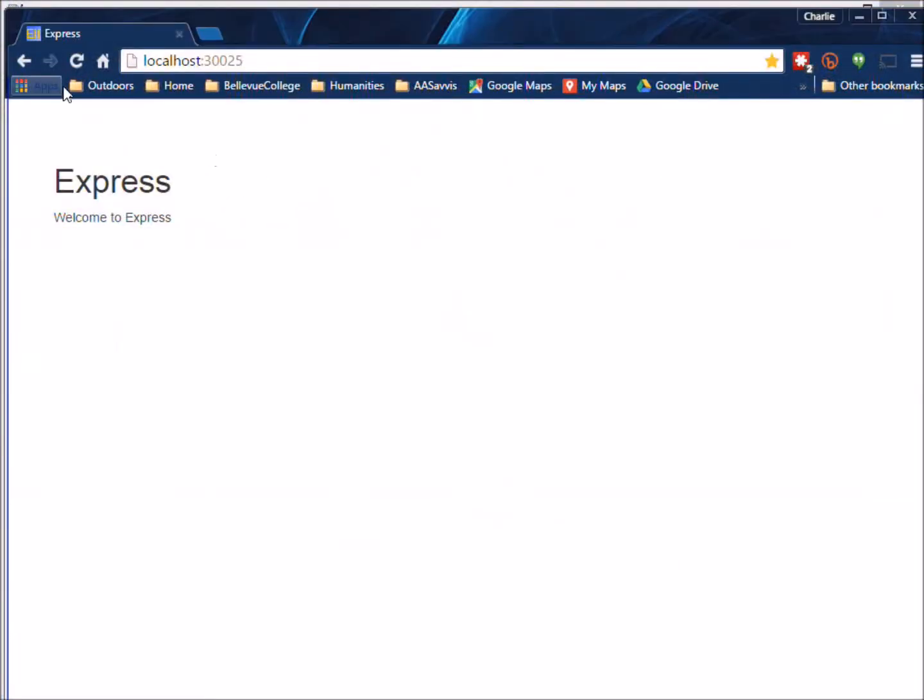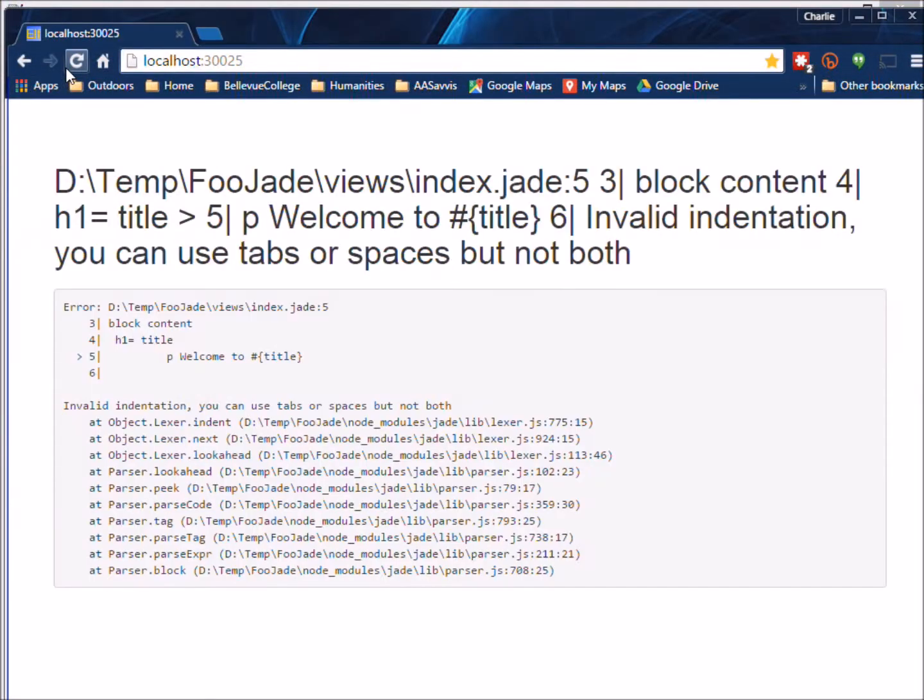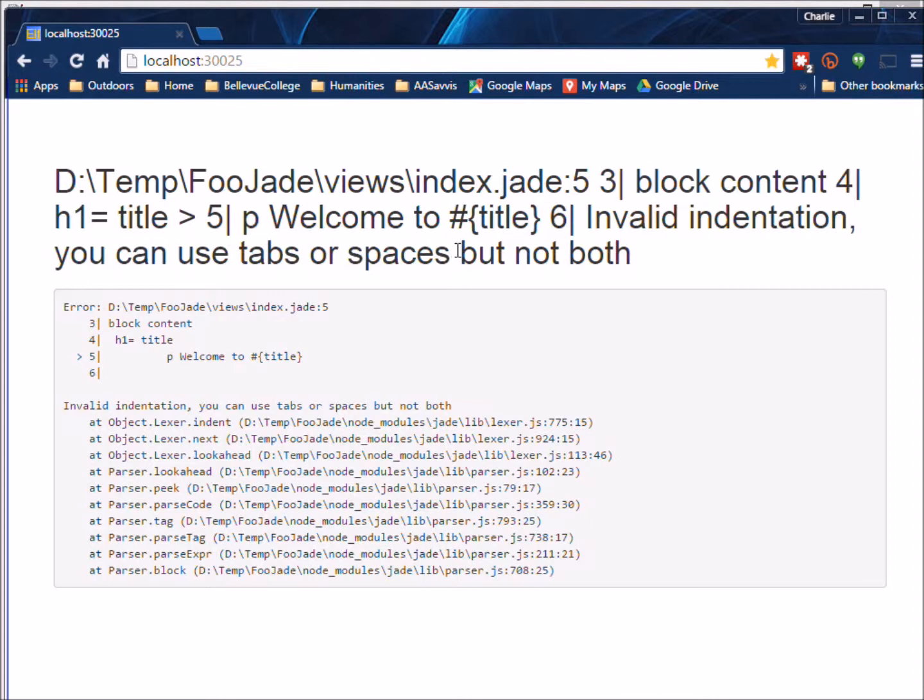I get this error and it says invalid indentation, you can use tabs or spaces but not both. And it points right at the line that's making it unhappy, line five, line four, right in here.